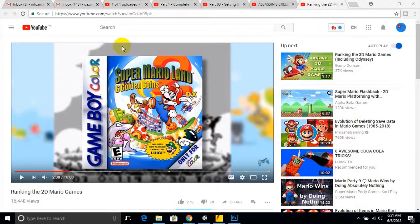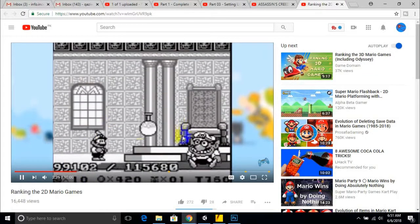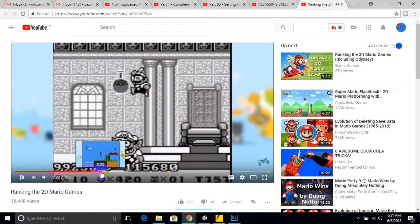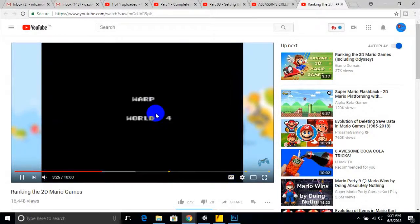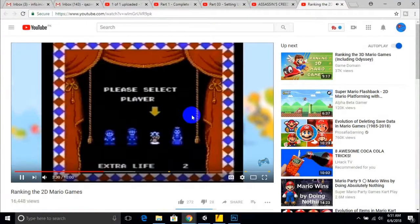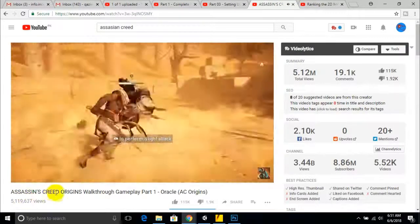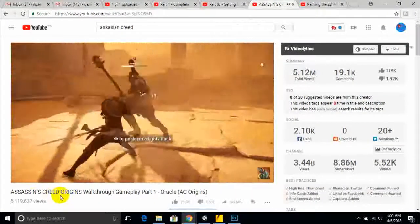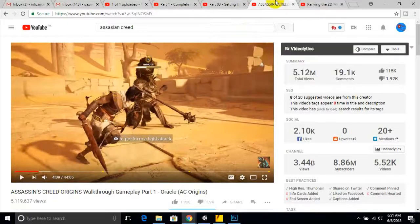In our era there are two types of games. One is called 2D games — you can see games like Super Mario, Dave, Tank Game, etc., which we played in our past. The other type is 3D games like Assassin's Creed or similar titles.